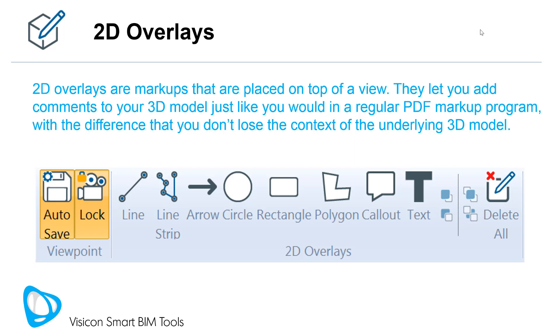You can draw lines, line strips, arrows, circles, rectangles, polygons, text callouts, and simple text blocks.